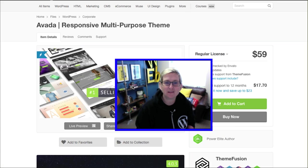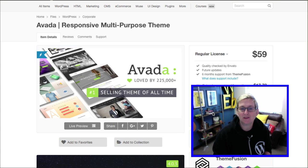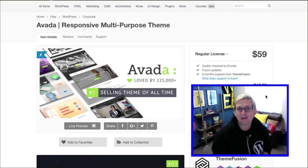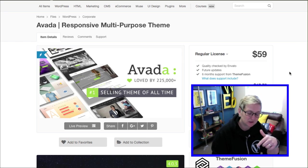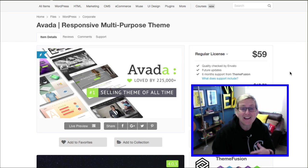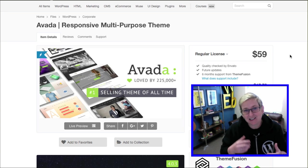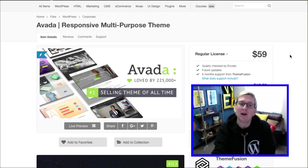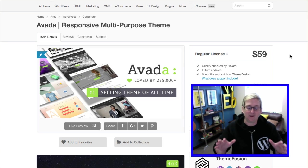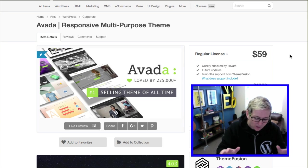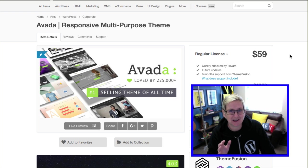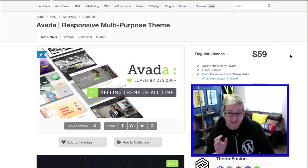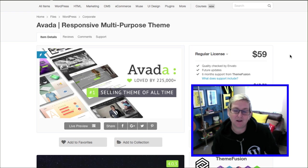The Avada theme, if you watch our channel, is one that we highly recommend. It's over on ThemeForest. I'll put the link to this in the description box below. It is a one time fee of $59 USD, so it's a little bit pricey but it's so worth all of the bells and whistles that come with this incredible theme.